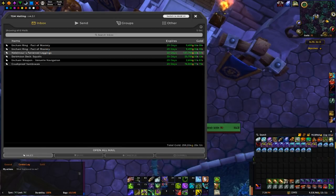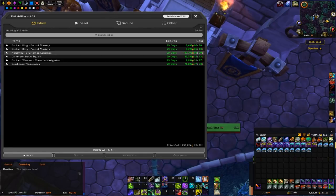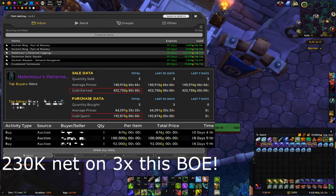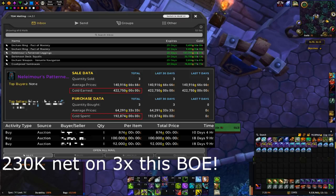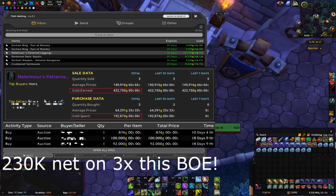I also sold the third pair of the leather legs, the Naila Moore's Patterned Leggings for 137.7k. Remember that someone made a mistake on that one and listed it for like 874 gold. So that's pretty much 137k profit.